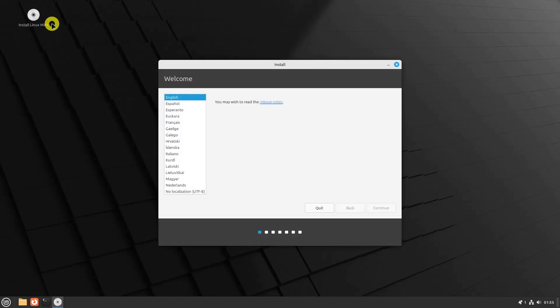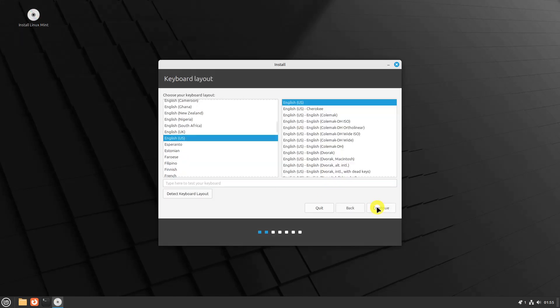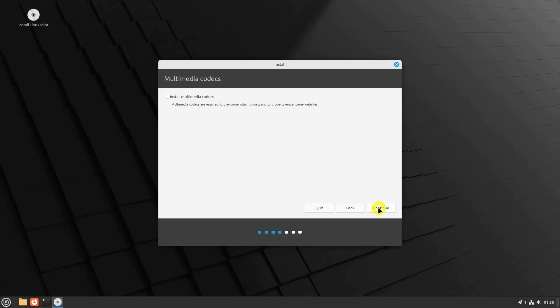Choose the language of your choice and click Continue to proceed. Choose the keyboard layout and click Continue. In the next step, you will be prompted to install multimedia codecs, which are necessary for playing various video formats and ensuring browser compatibility. It is recommended to select the checkbox for installing multimedia codecs and click Continue.